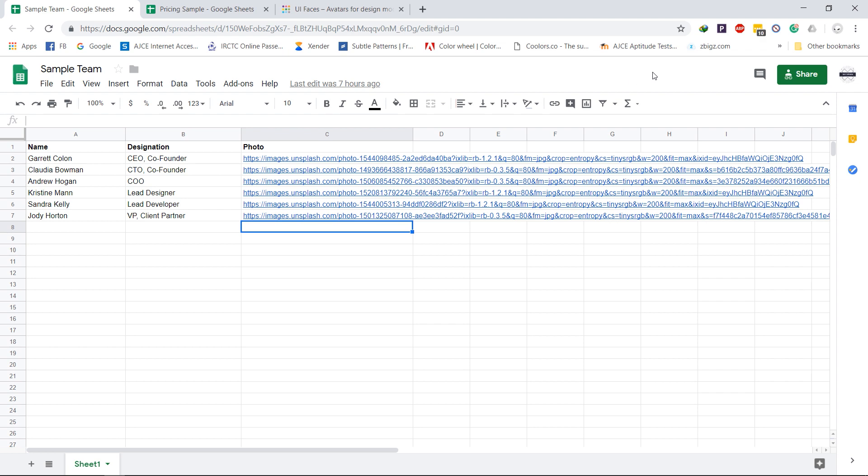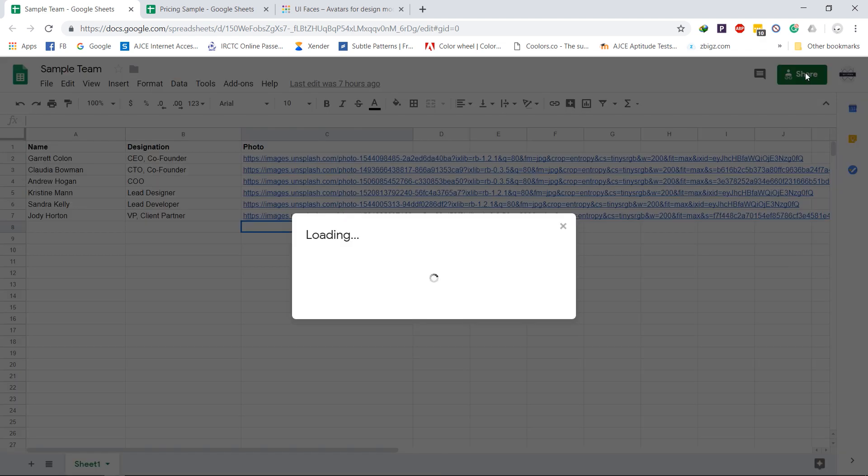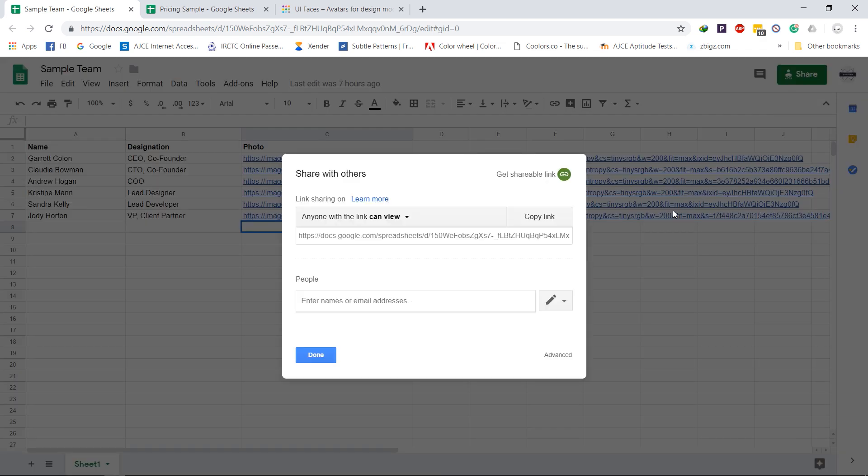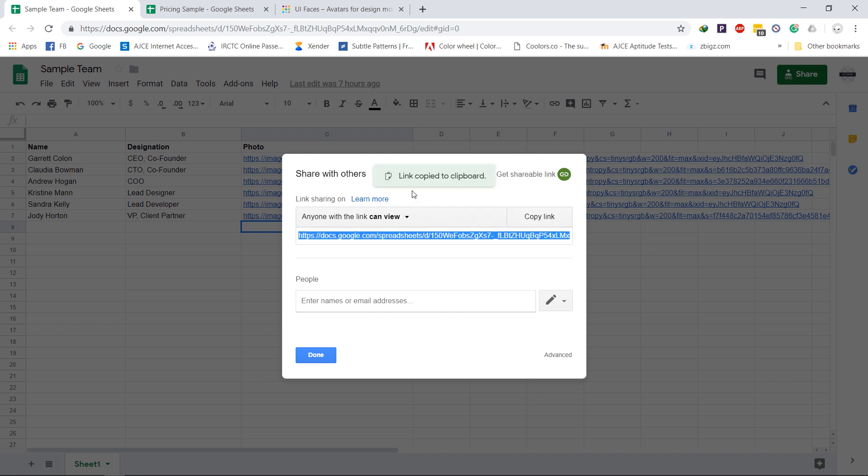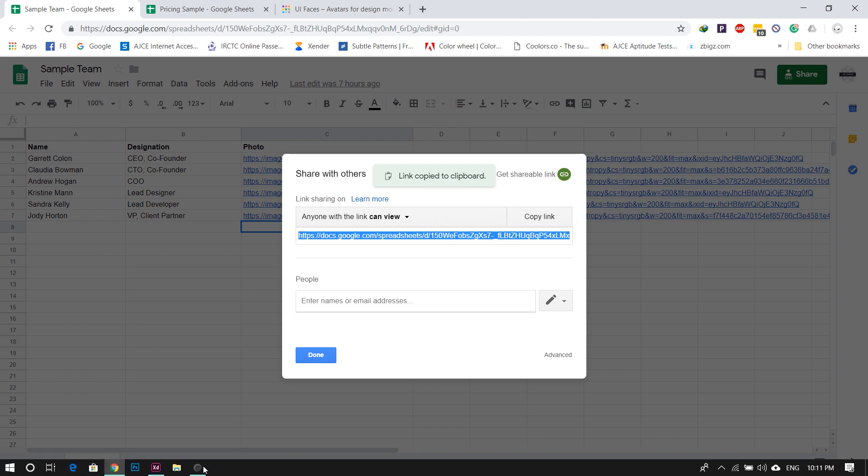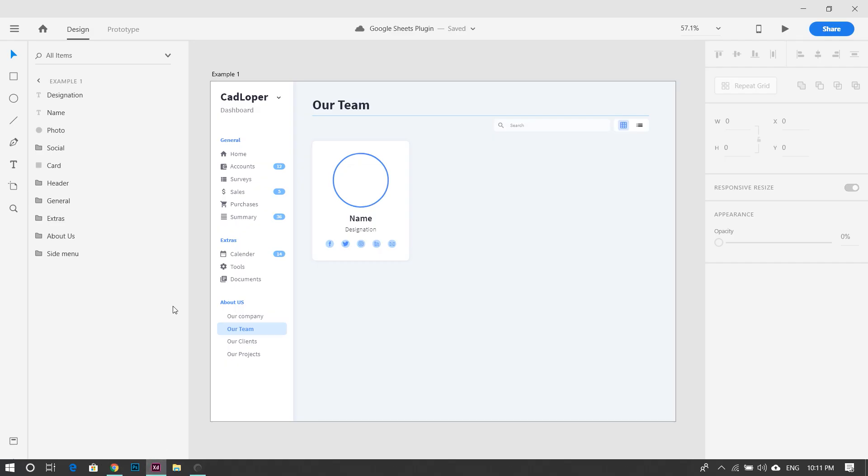Now click on the share button to the top right. This brings up the sharing options and select link sharing, and copy the link. Go back to Adobe XD.